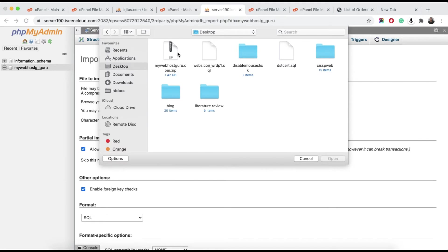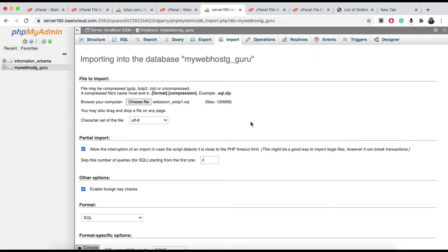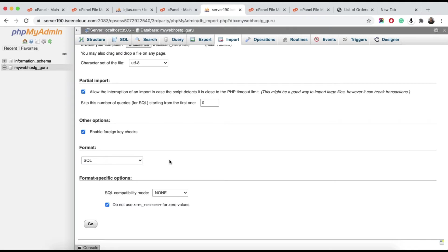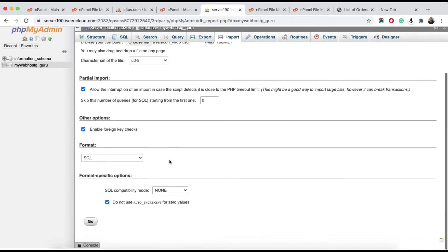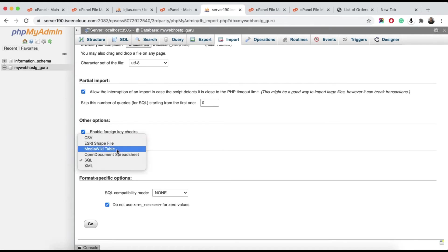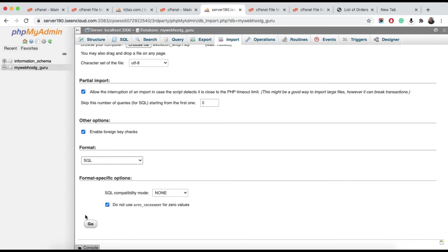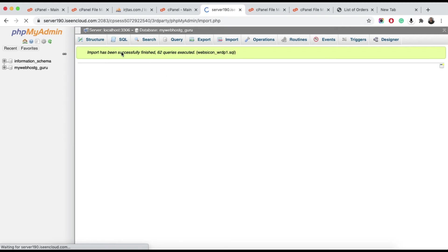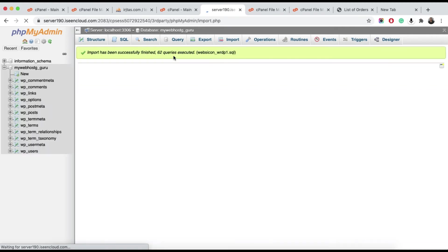Choose the SQL file you exported earlier. The format will automatically be detected as SQL because the file is SQL. If you have a different format, you can change it here. Click the Go button and after a short time the database will be imported.